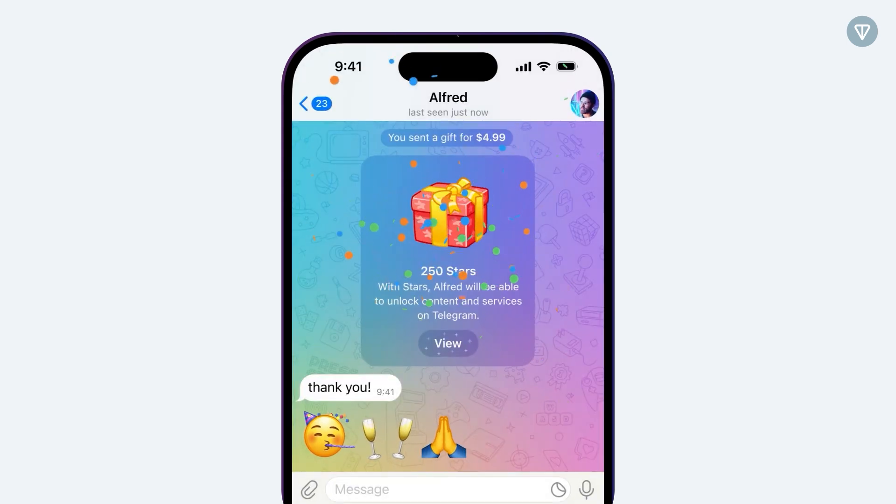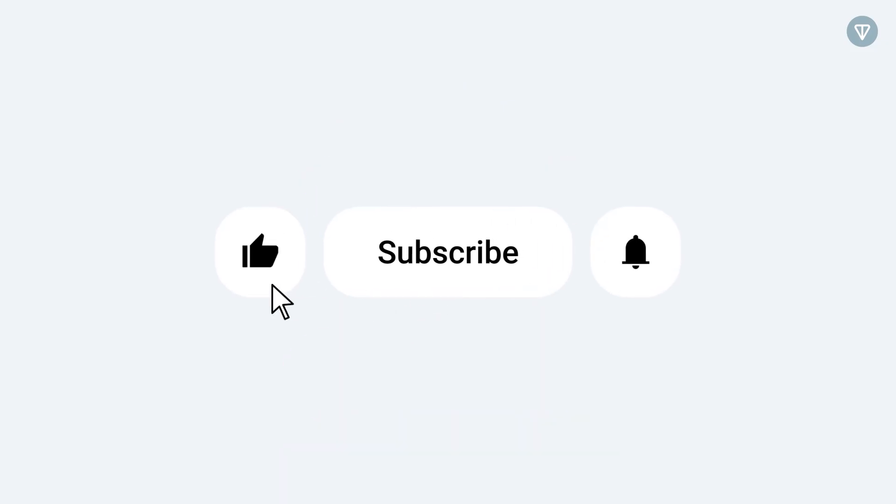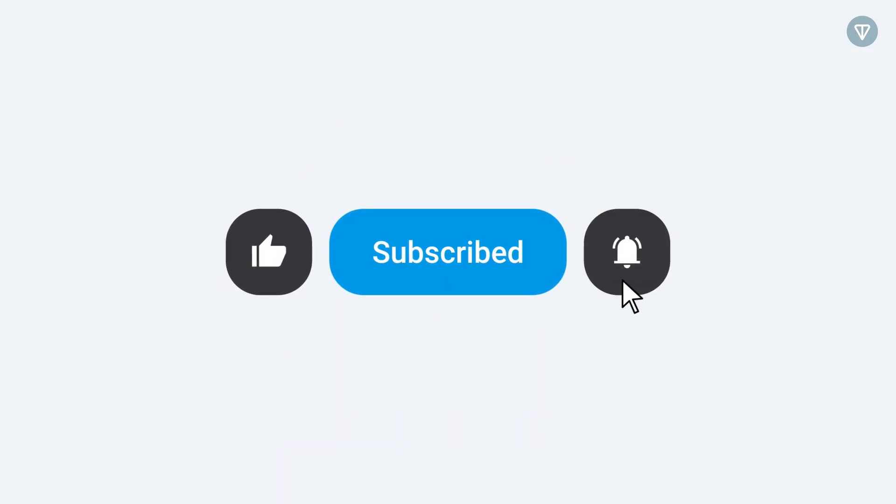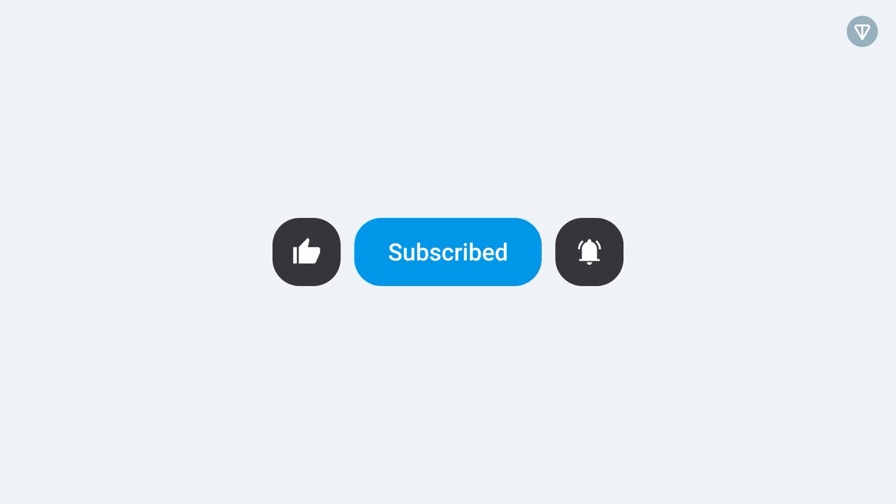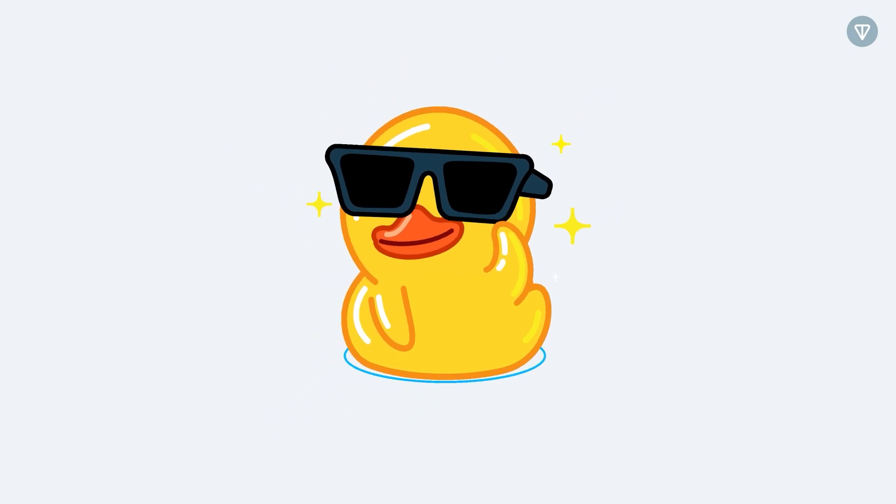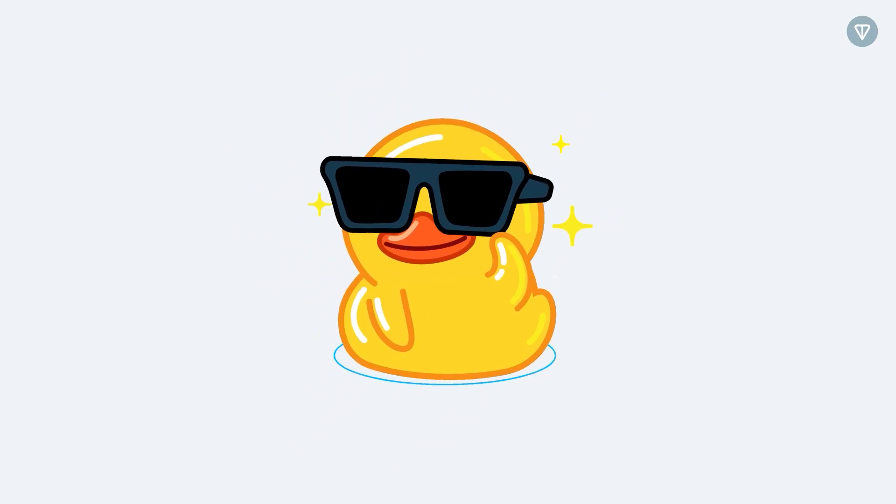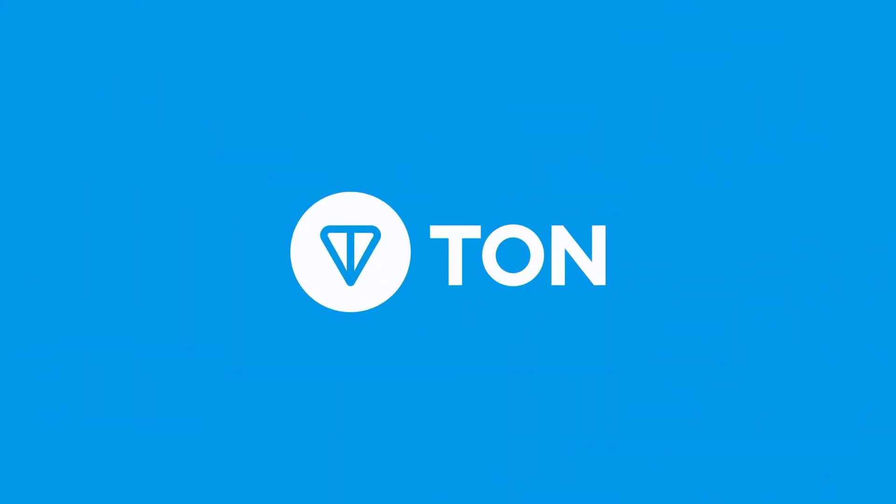If this peek into the future of messaging and crypto excites you, smash that like button, share this video with your friends, hit subscribe, and stay tuned for more insights. Together, let's keep exploring how technology is transforming our world.